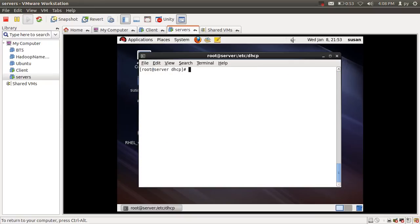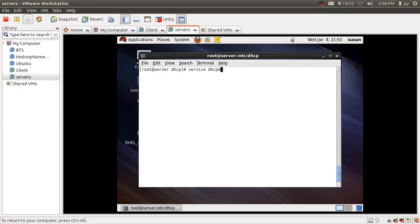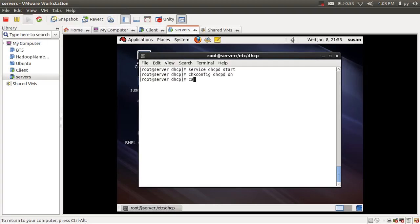Before starting the DHCP server, let's verify the configuration file syntax using the command: service dhcpd configtest. The syntax is okay. Now let's start the DHCP server using: service dhcpd start. Then I'll enable it at runlevels 2, 3, and 5 using chkconfig dhcpd on.